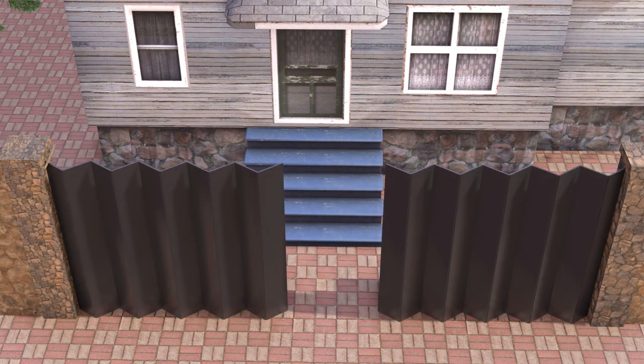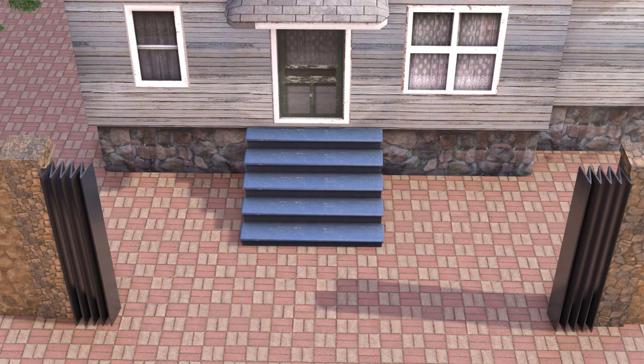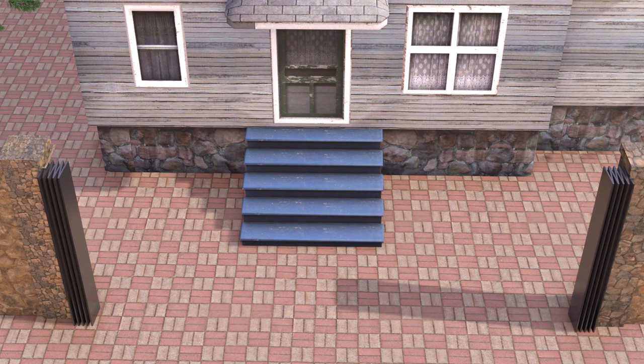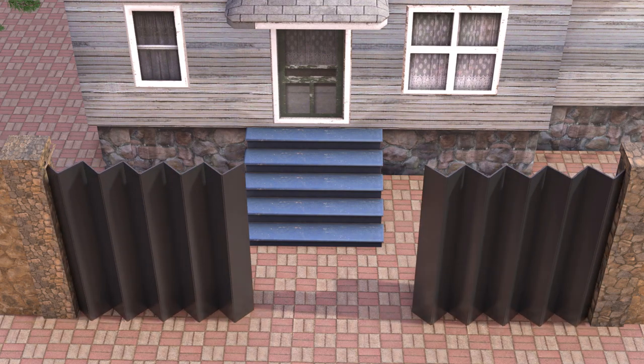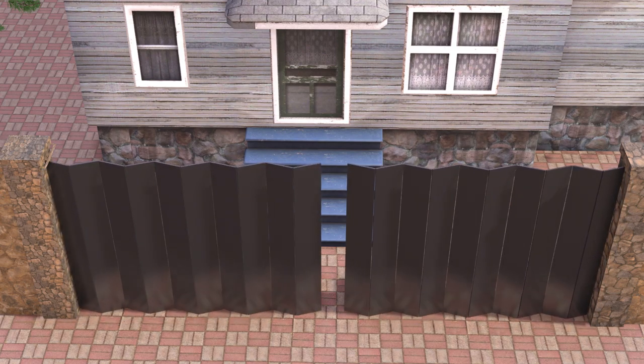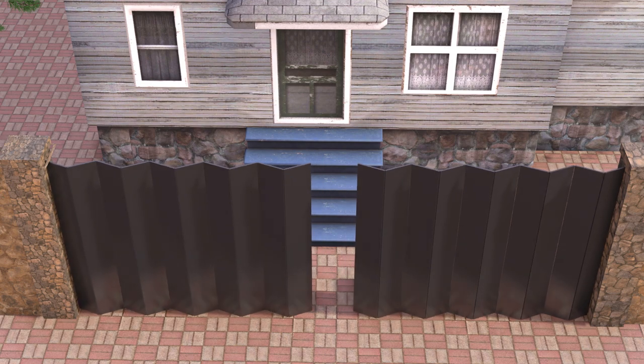Hey guys, this is Baolu from Baolu Prime and once again welcome you all back for an exciting tutorial. In this tutorial, I will show you how we can create this kind of zigzag sliding door animations in Blender easily.